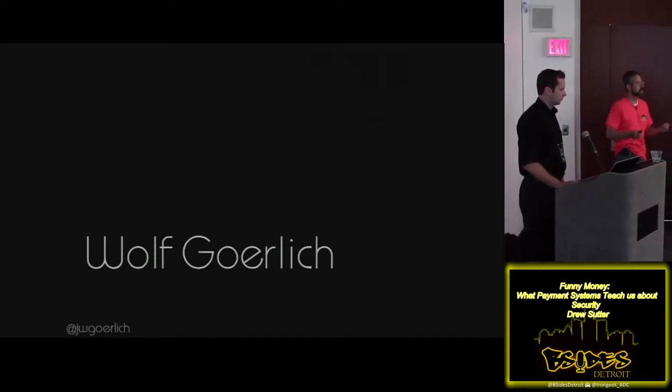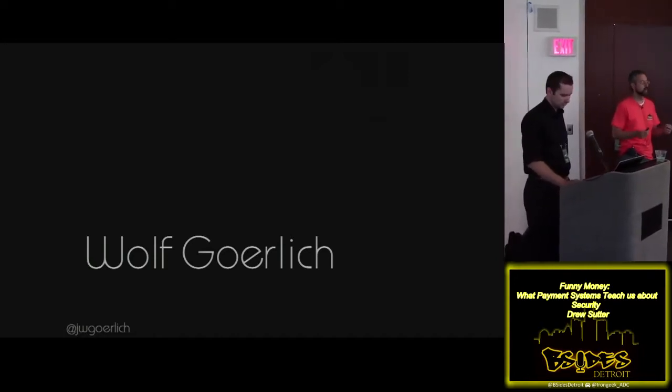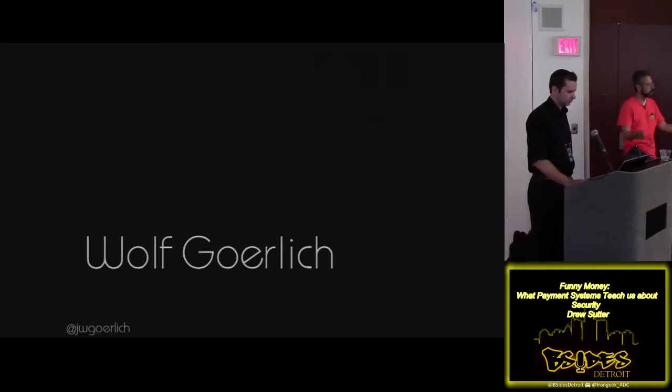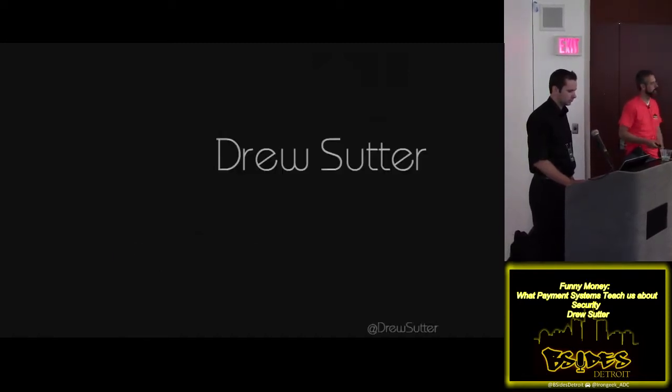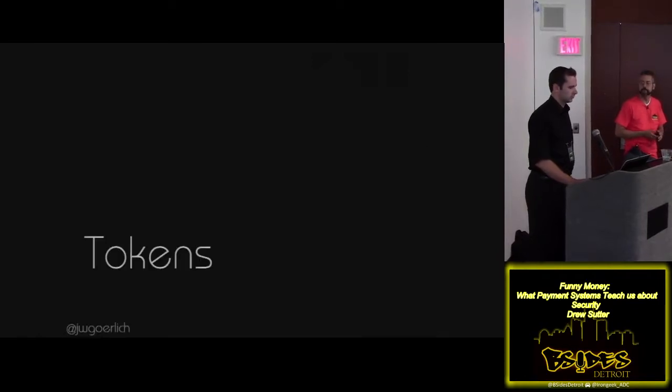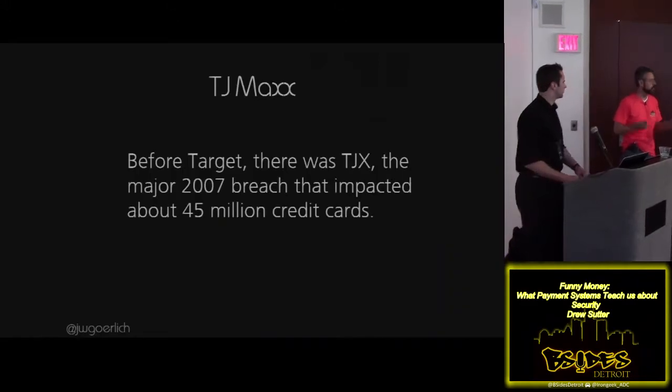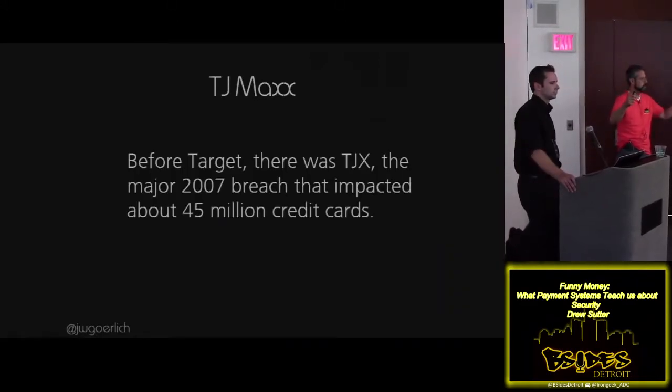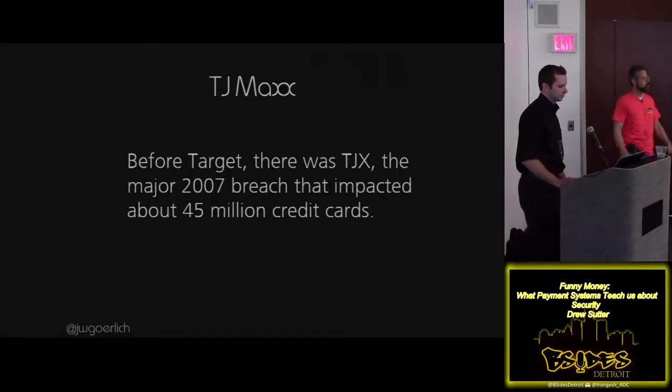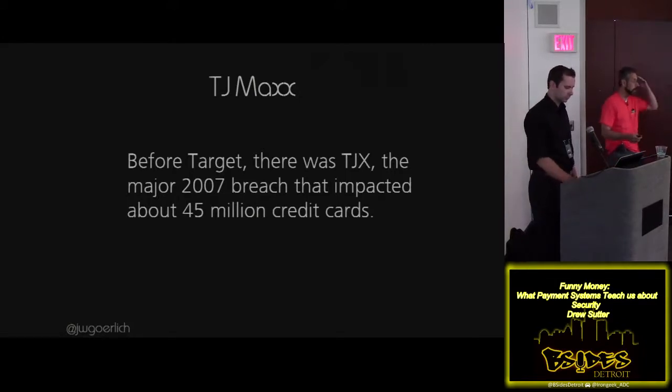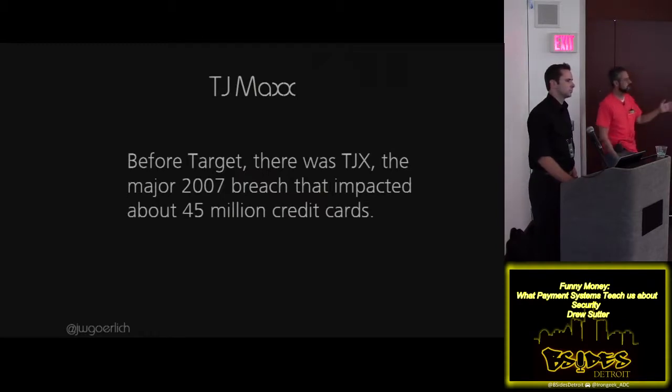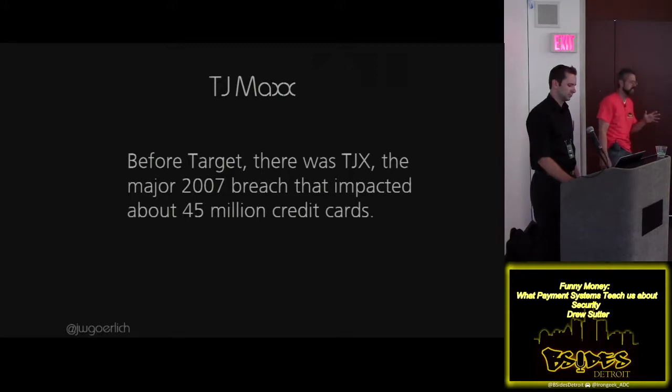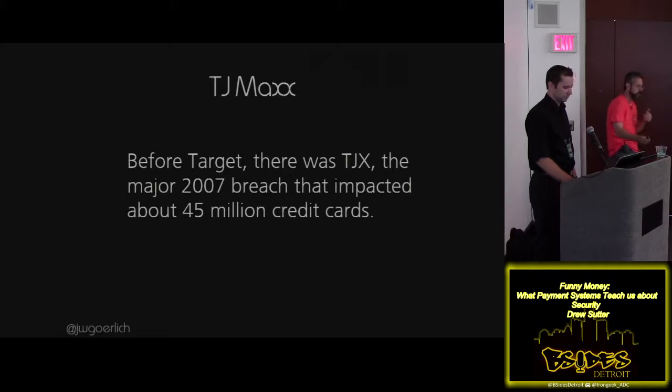These emerging payment systems, we're moving more and more money through them. And of course, why rob a bank? That's where the money is. We're going to do tokens first. Everyone knows tokens. Tokens are great. PCI says, we must token. Tokens are great. And one of the reasons this came about was TJX. You guys remember TJX?